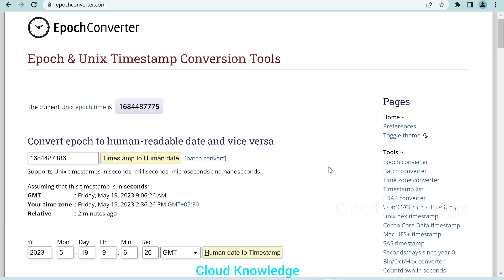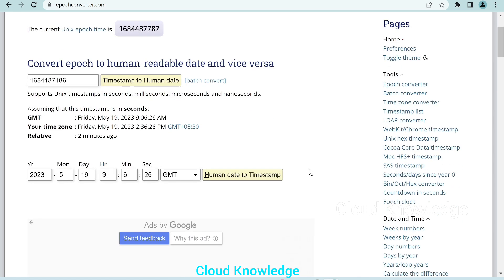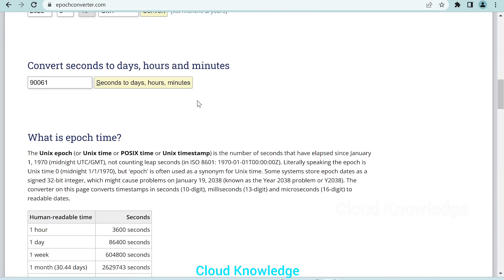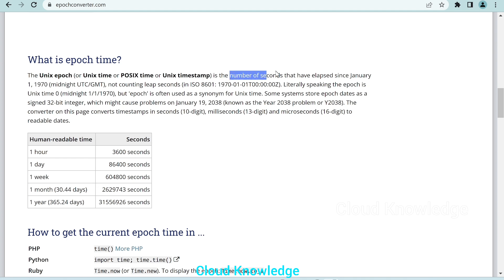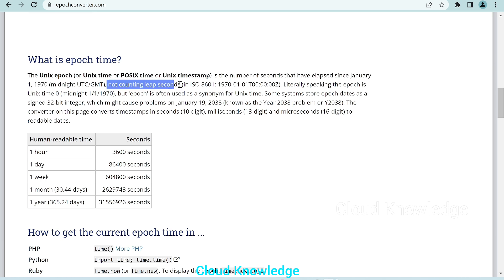Welcome to the channel Cloud Knowledge. Today in this video we'll study about the conversion of epoch to human readable date. Epoch time, also known as Unix time, POSIX time, or Unix timestamp, is the number of seconds that have elapsed since January 1, 1970. January 1, 1970 is taken as the reference time, and from there the elapsed number of seconds is counted as the epoch time, not counting leap seconds.